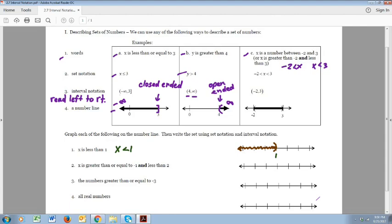Now going from left to right to write this in interval notation, notice on the left we have negative infinity. To write it in interval notation we go from left to right — we have negative infinity on the left and then it goes to 1. That should be a parenthesis because 1 is not in my set.